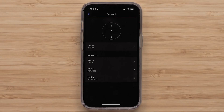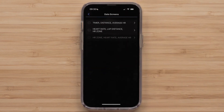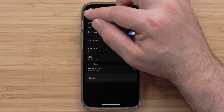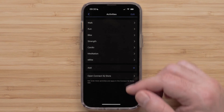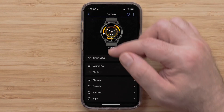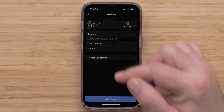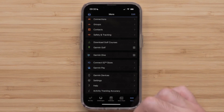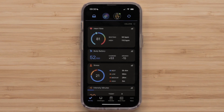You can do this for any other data screens you want to customize. When done customizing the data screens, press the back arrow until you get back to the main menu. Then select My Day to return to your Garmin Connect dashboard.